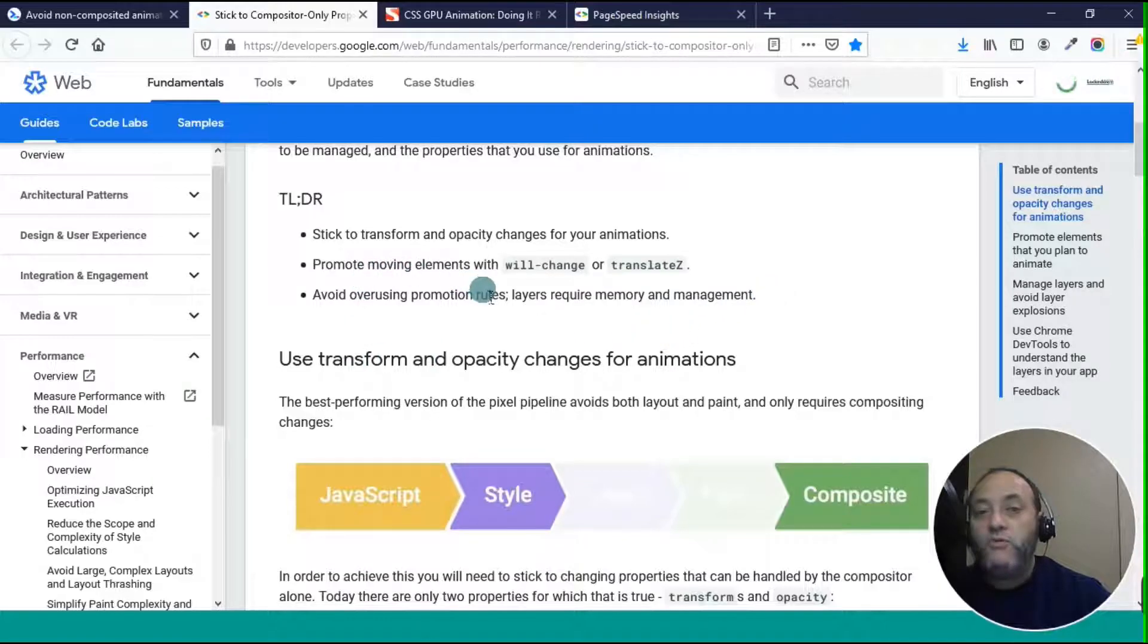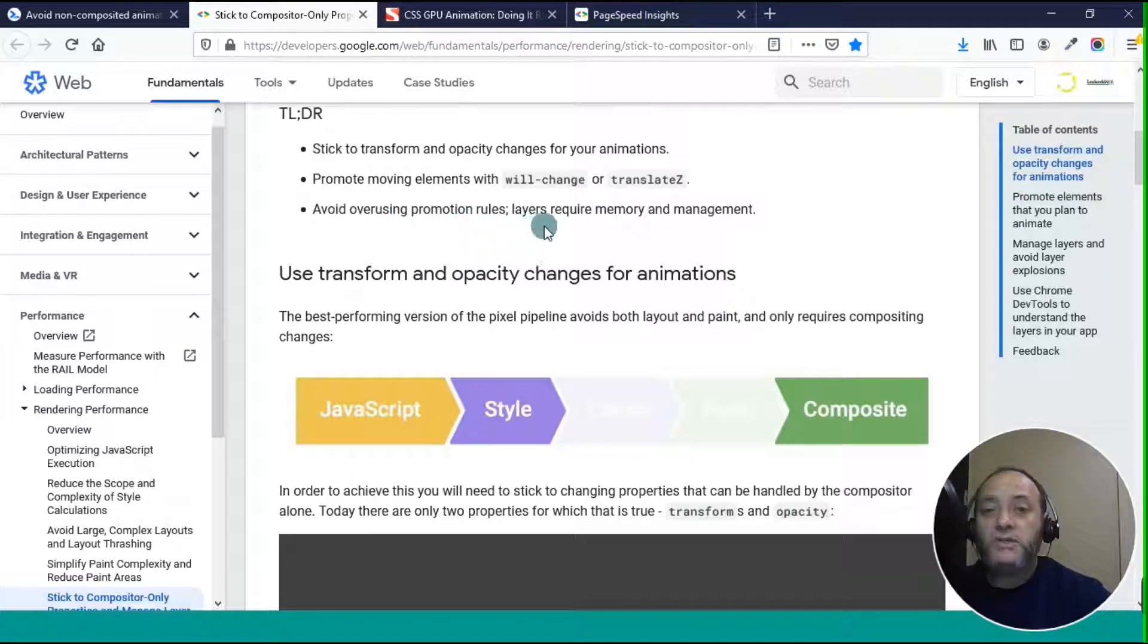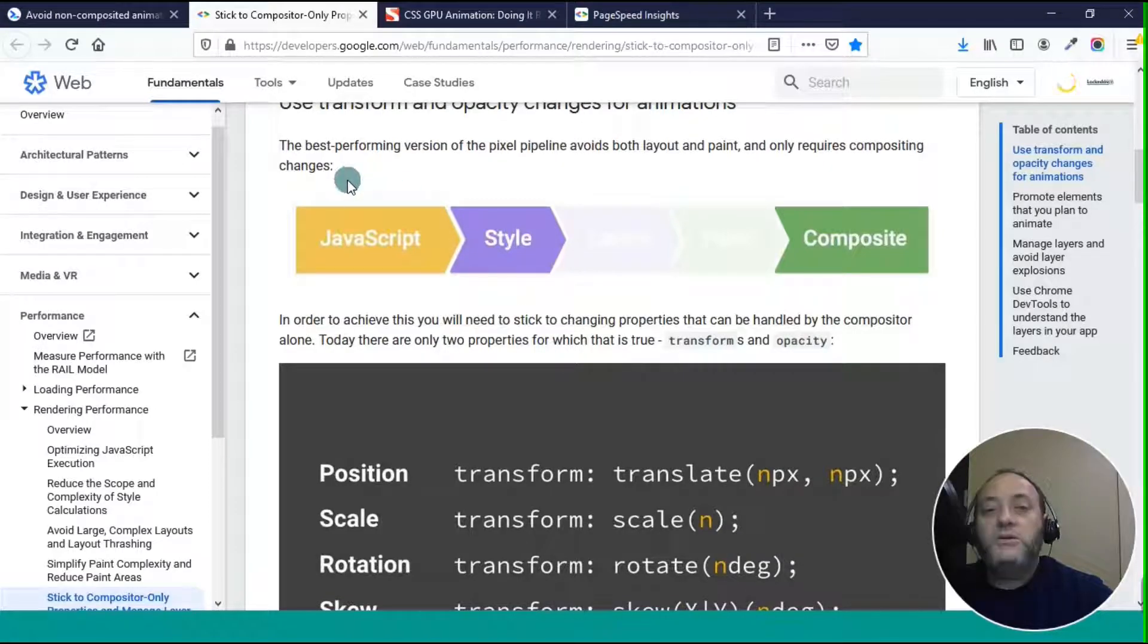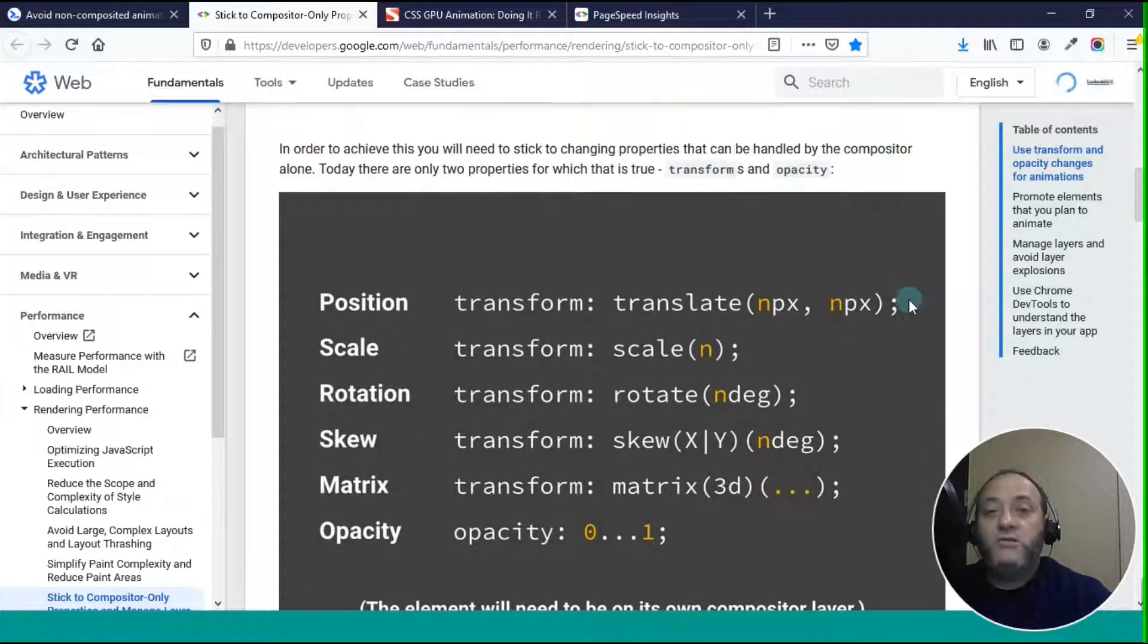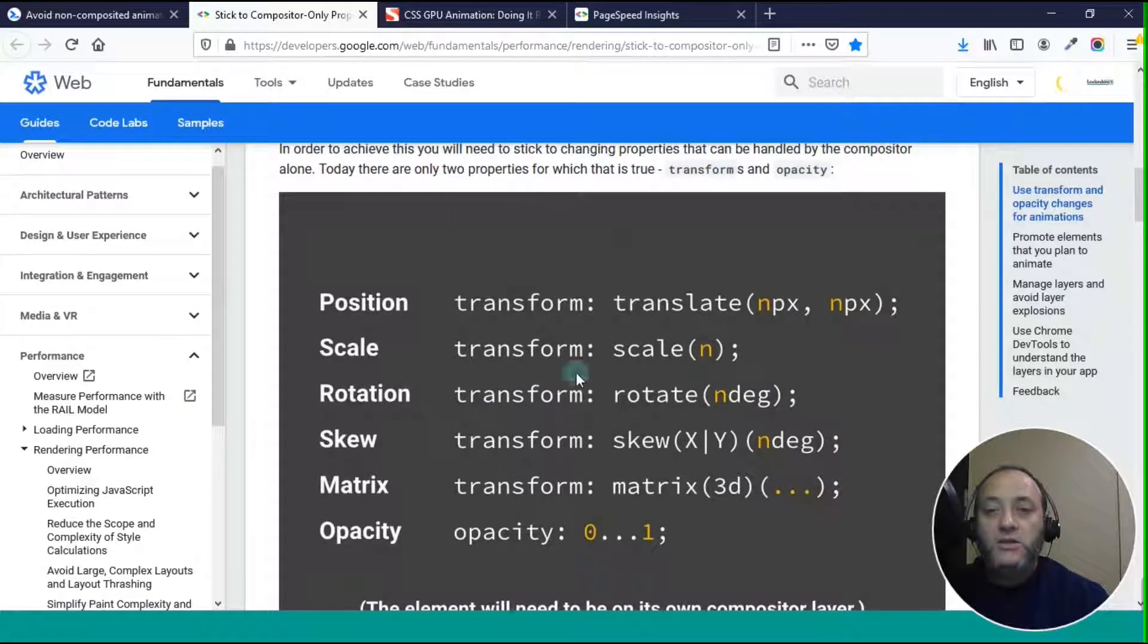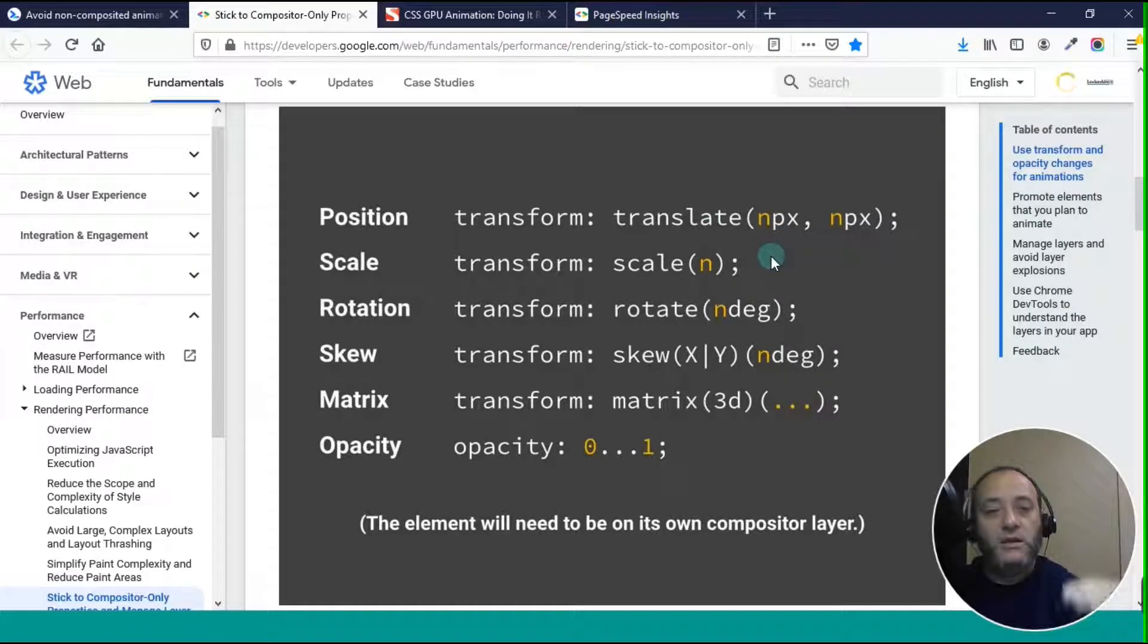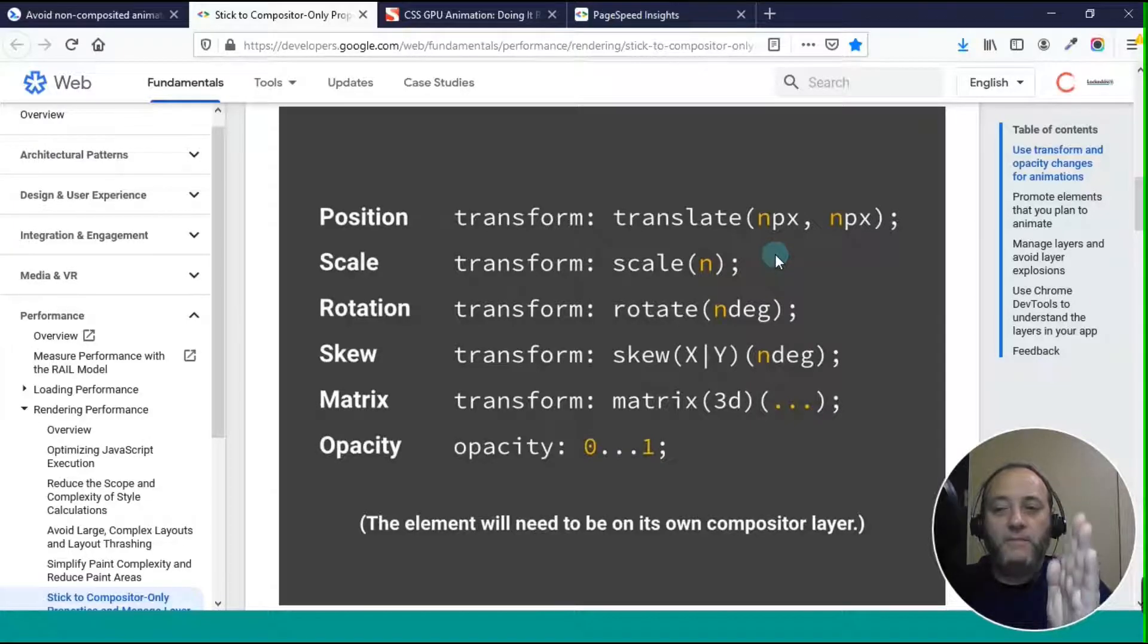Basically, if you stick to transform, which is a CSS attribute, and opacity, then you'll be safe. You can promote moving elements, animated elements, with the will change attribute or translate z. Avoid overusing promotion rules because these layers do require memory and management in your browser, and it can actually slow it down if you make everything that next layer. The best performing version of the pixel pipeline avoids both layout and paint and only requires compositing changes. In order to achieve this, you need to stick to changing properties that can be handled by the compositor alone. Today, there are only two properties for which that is true: transform and opacity.